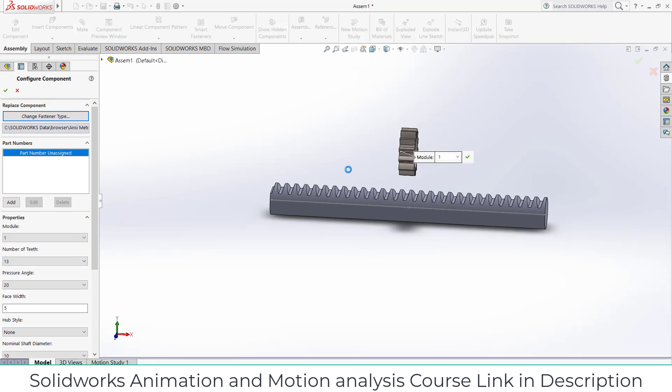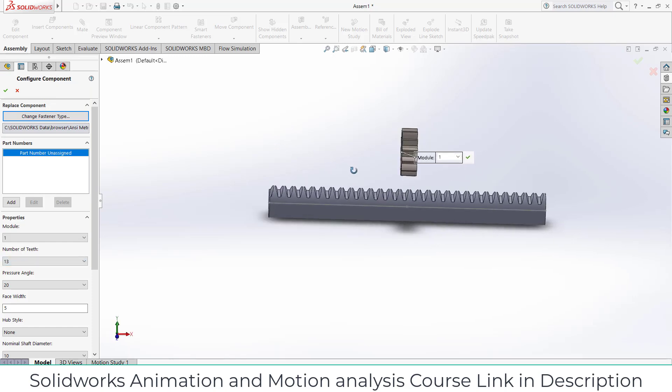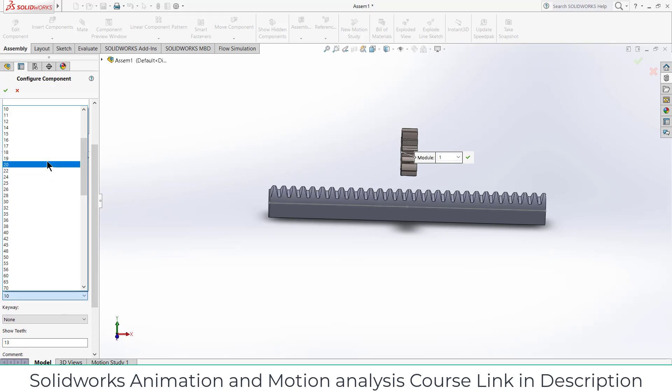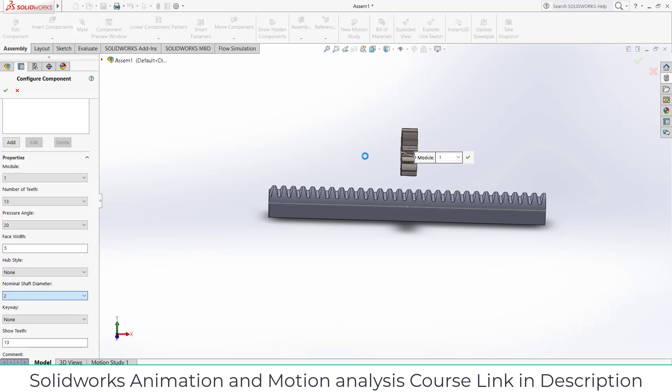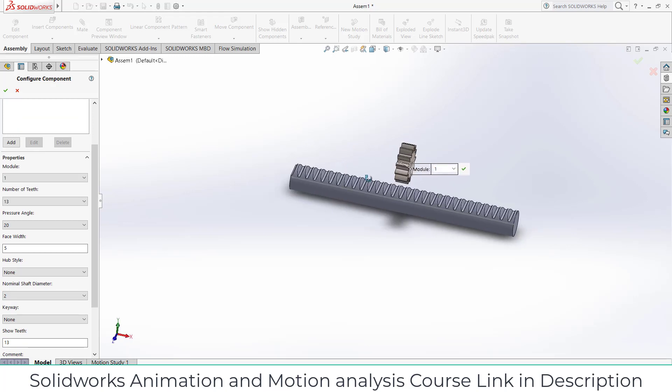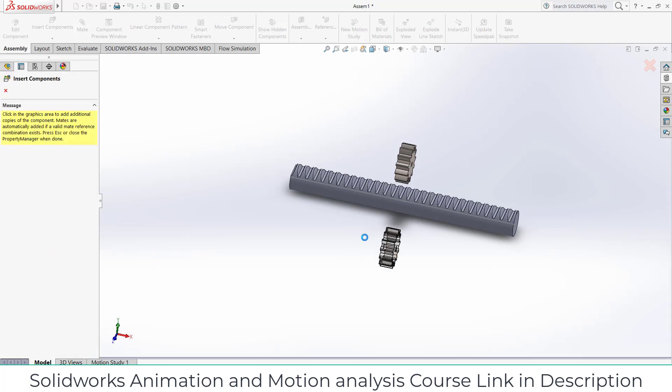And go downwards, decrease the nominal shaft diameter as per your requirement. In my case I think 2mm is fine because I'm not going to do any kind of drilling or something else, so it's OK for me.